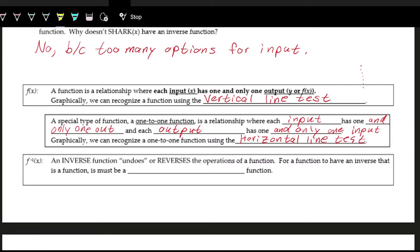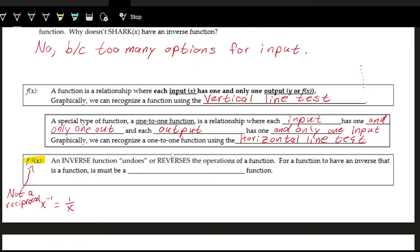We have what's called an inverse function. The notation we use is f to the negative one. This is not like exponents where x to the negative one is one over x — it's not a reciprocal, it's describing the inverse operation. The condition for an inverse function to actually be a function is that the original function needs to be one-to-one.